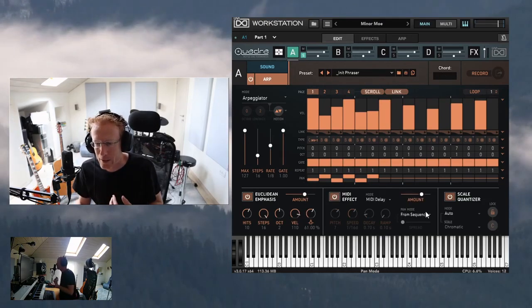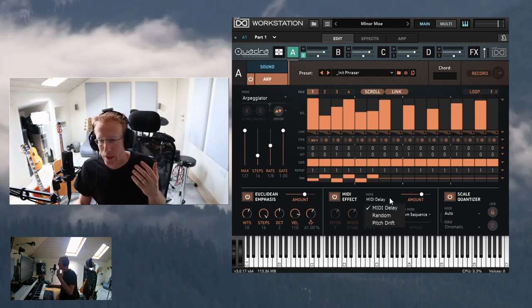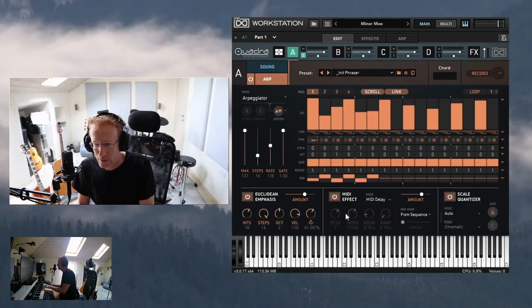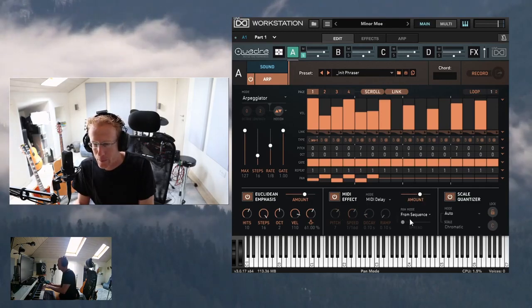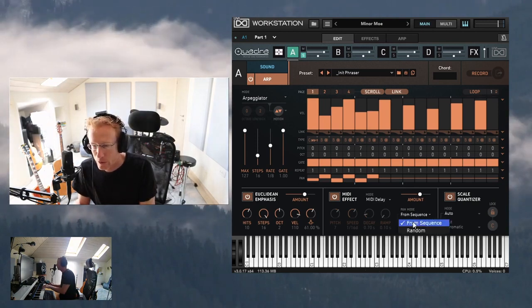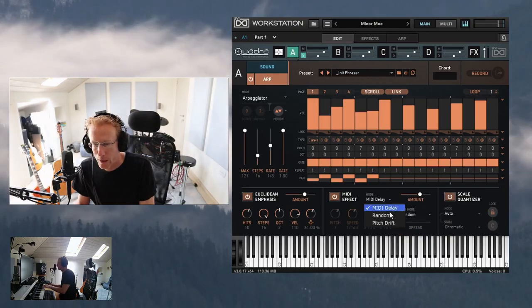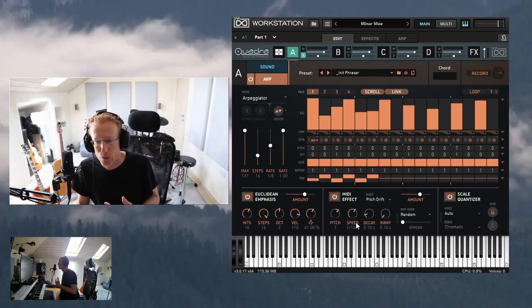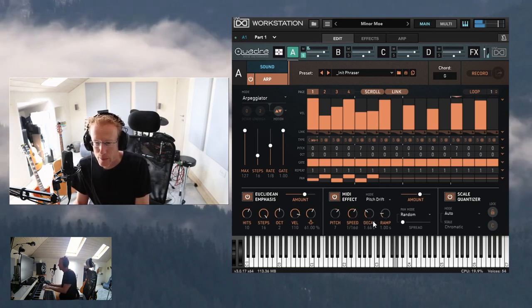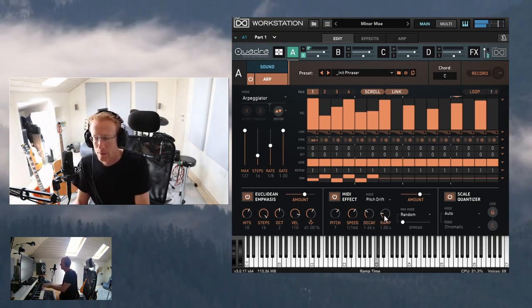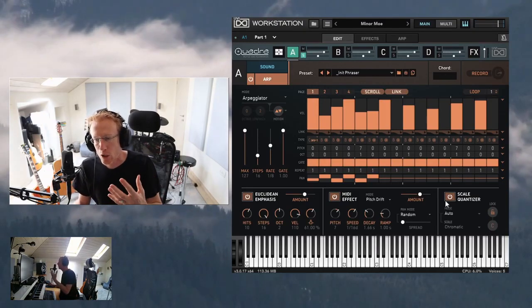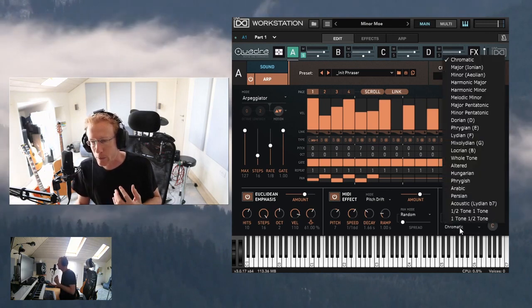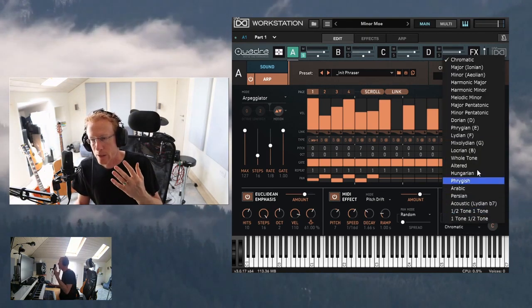There are also MIDI effects where you can select the mode from a dropdown: MIDI delay, random, and pitch drift. Selecting MIDI delay gives you controls for amount and panning mode — from sequence or random. Selecting pitch drift gives you all the pitch drift controls. Finally, there's scale locking — turn it on, select the mode such as manual, and lock the arpeggiator into any scale.